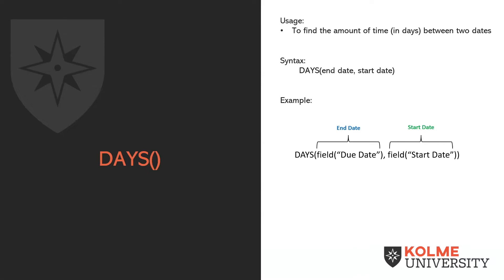The syntax is pretty simple. It's DAYS, open parentheses, end date, comma, space, start date.